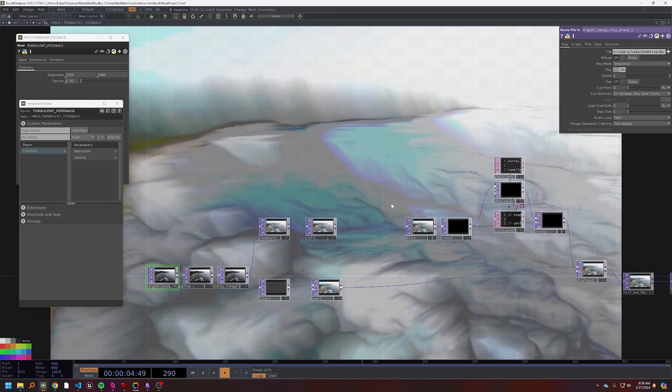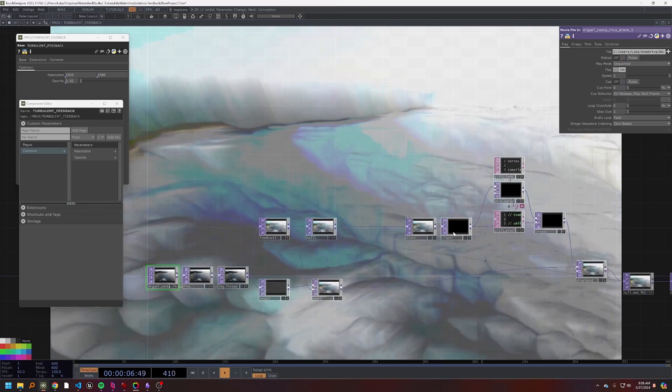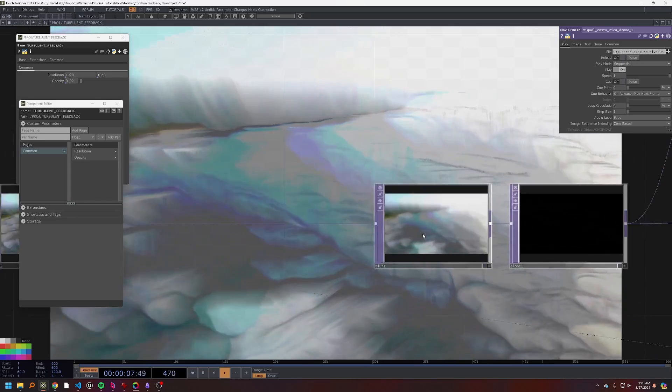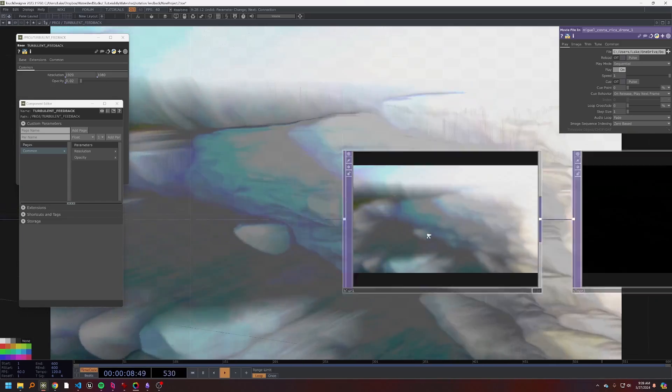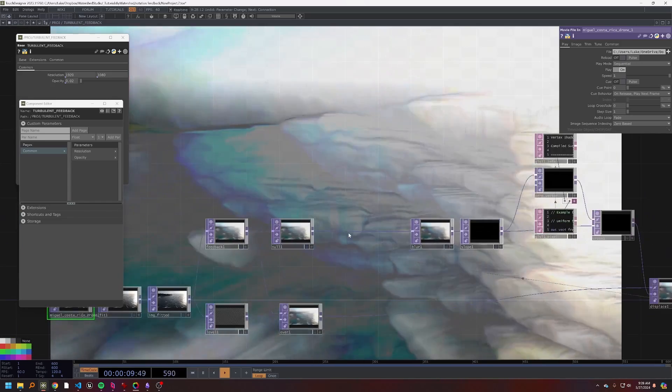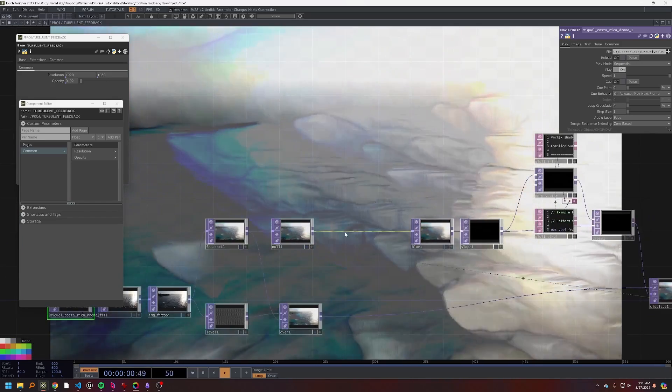Now you can see this is kind of starting to come together a little bit. One other thing that I want to add is to actually change this slope so that it's not calculated right off of the feedback but off of something a little bit nicer.